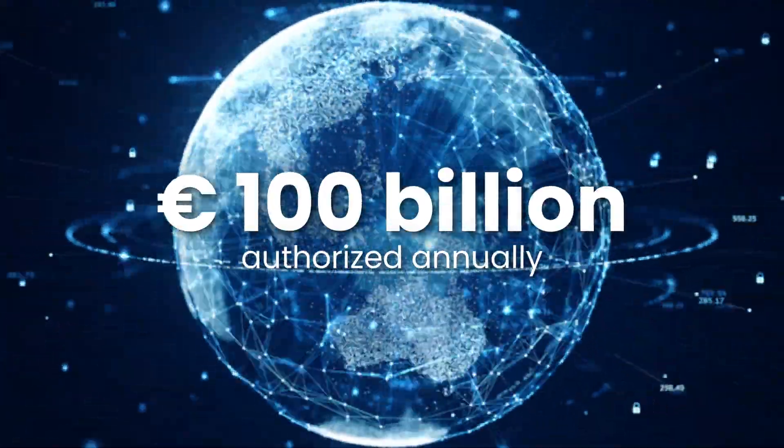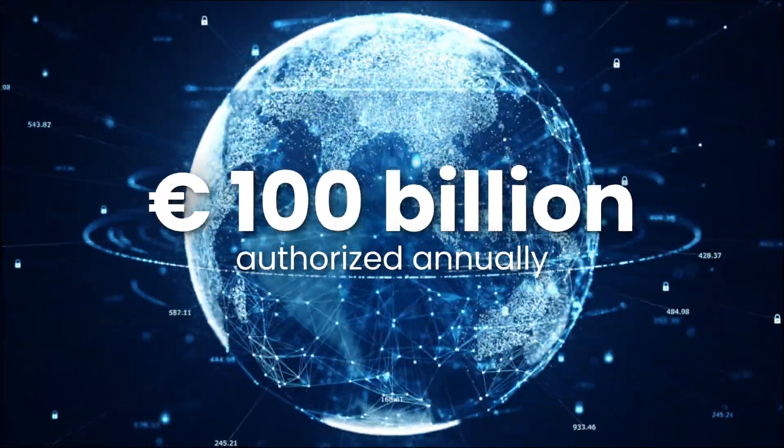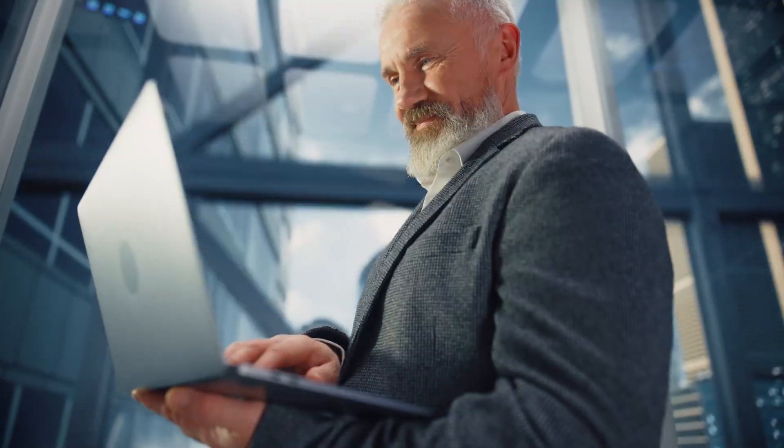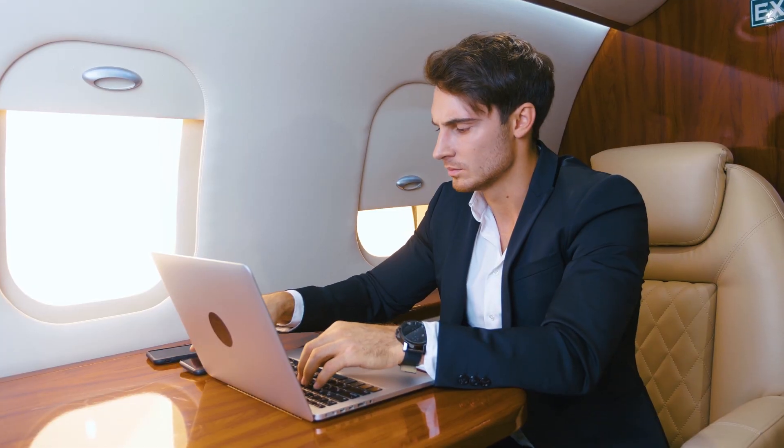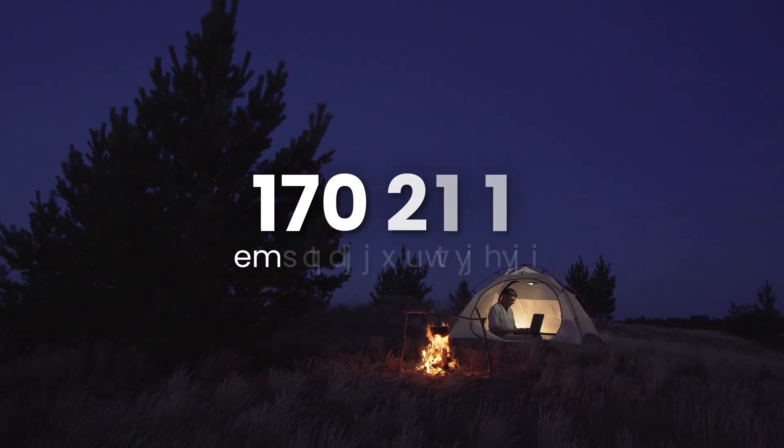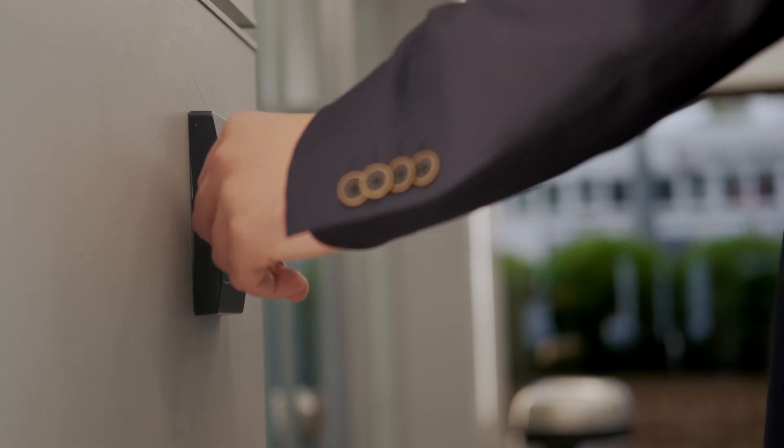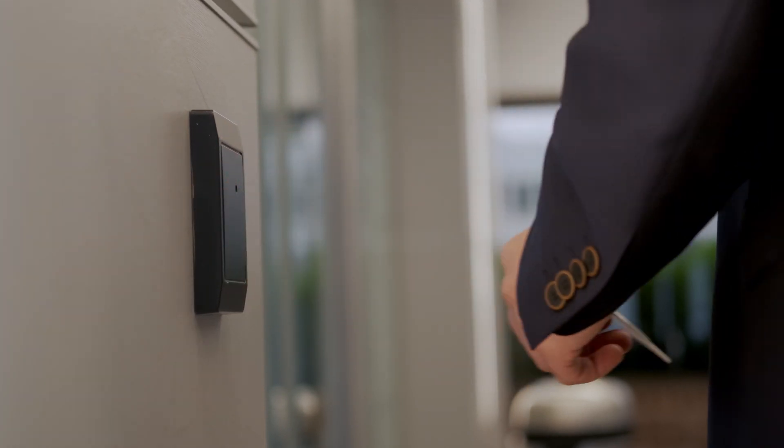We can finally work from anywhere. Safely. Easily. Even from there. Or from there. Nothing stands in our way.